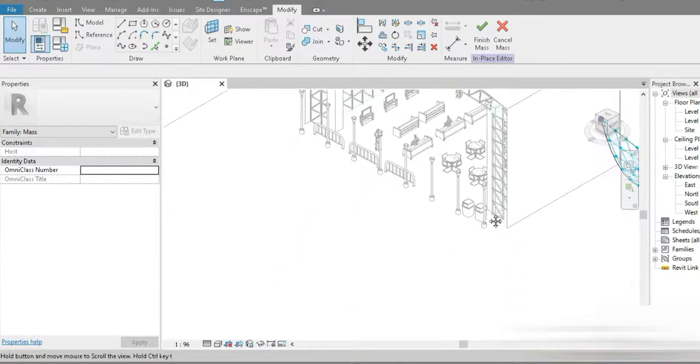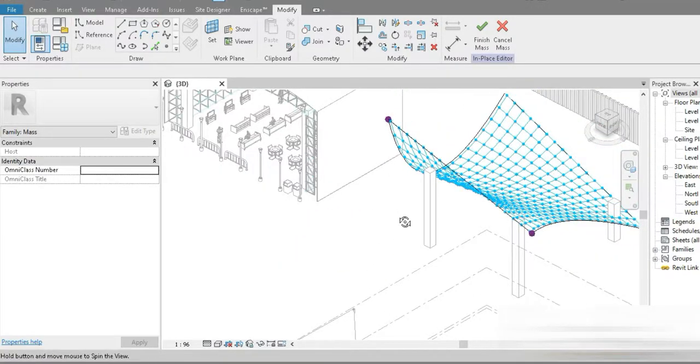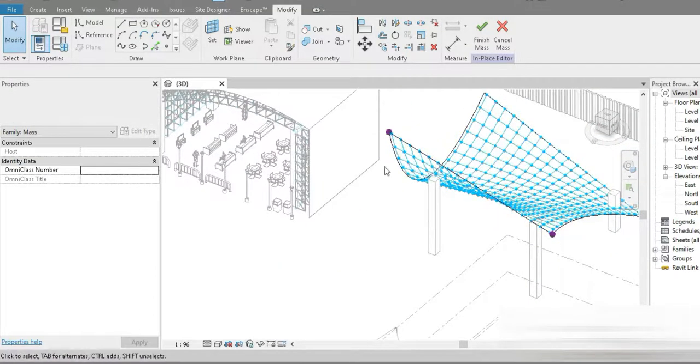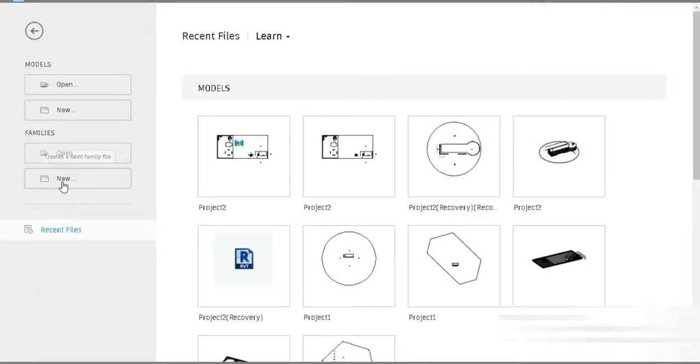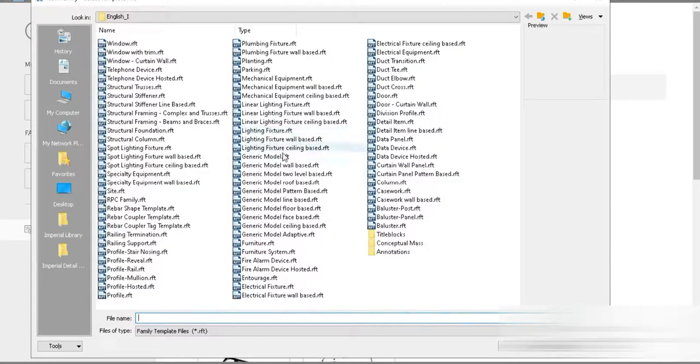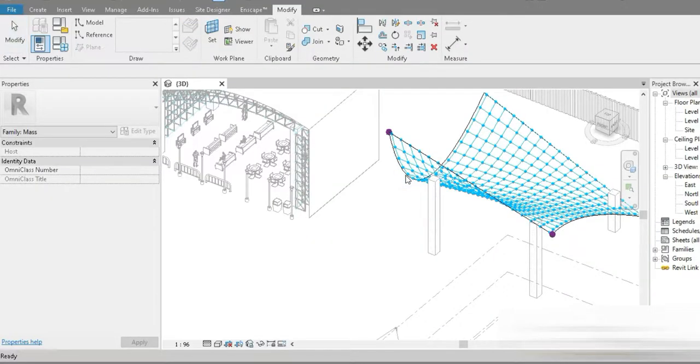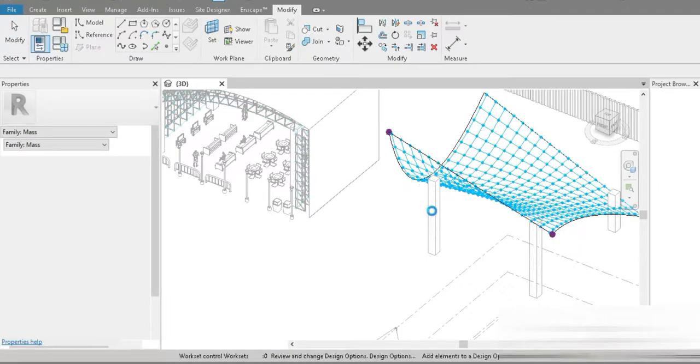Look at how nice it looks. Today is kind of part two — it's the same concept, but the profile of the steel family is different. We are going to be using the curtain panel base.